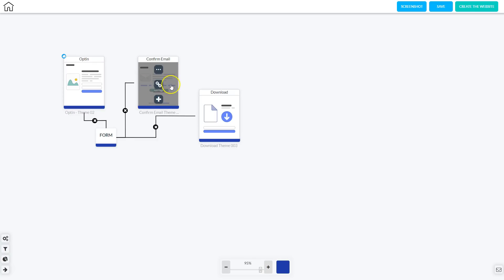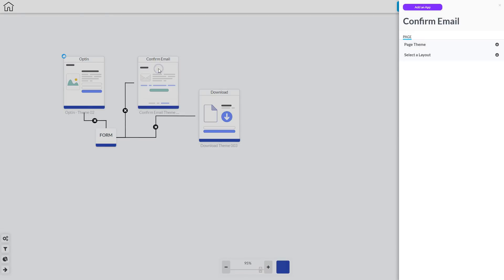For the email confirmation page, you can click the triple dots and the pop-out menu shows you what you can configure. You can change the page theme or change the layout. Everything in this particular blueprint has one layout, and you can see the blue square — every single page has the blue color at the bottom, meaning they are all in the default layout.